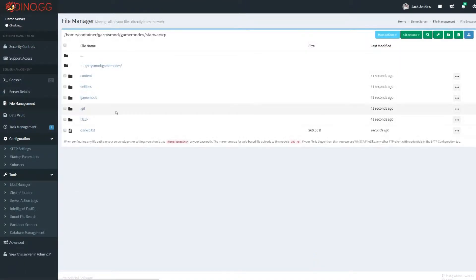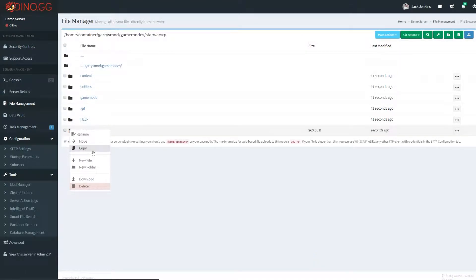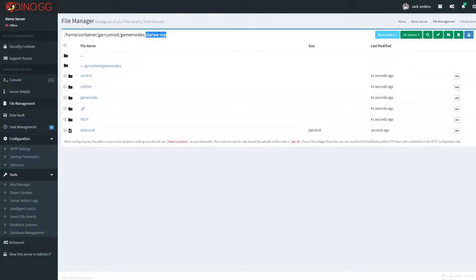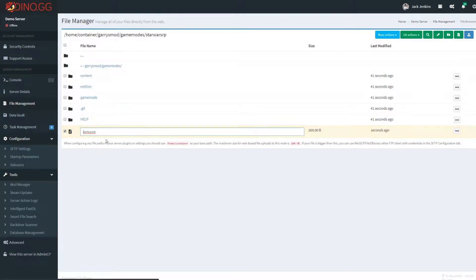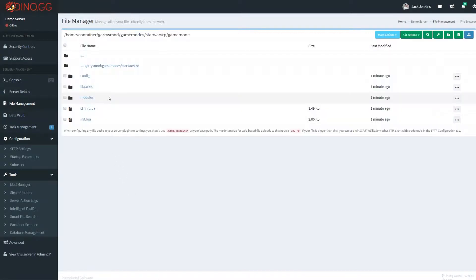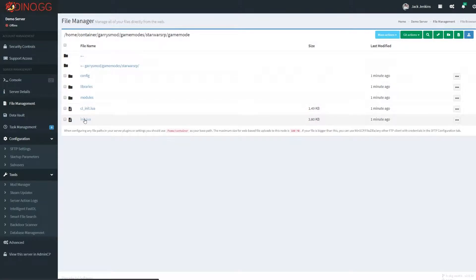So once you've changed that, you want to just come over here and you need to rename this file. This is one of the things you need to do. You want to give this the same name that you gave the folder. So let me rename it. Alright, so once you've renamed this file, then there's only two more that we need to do.